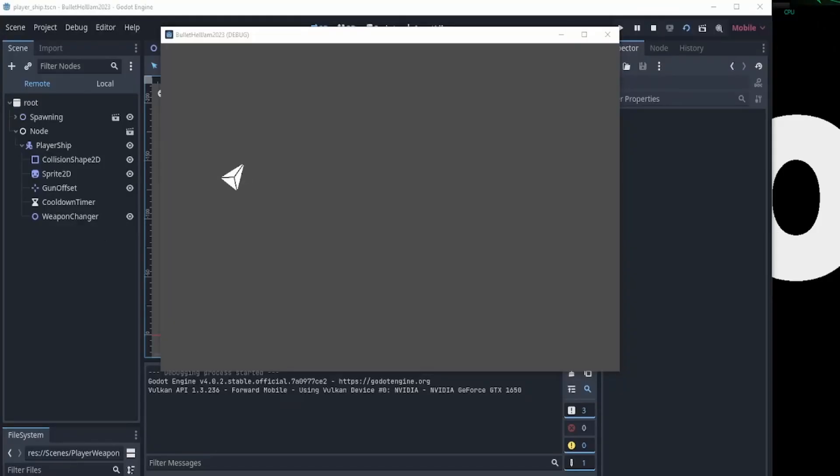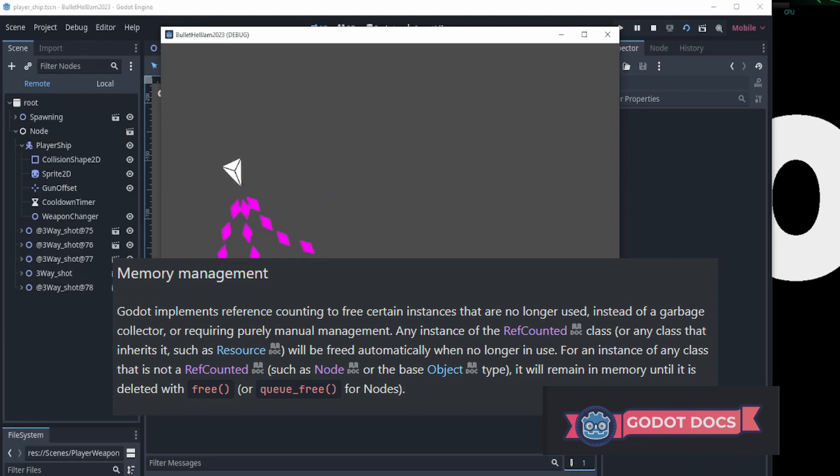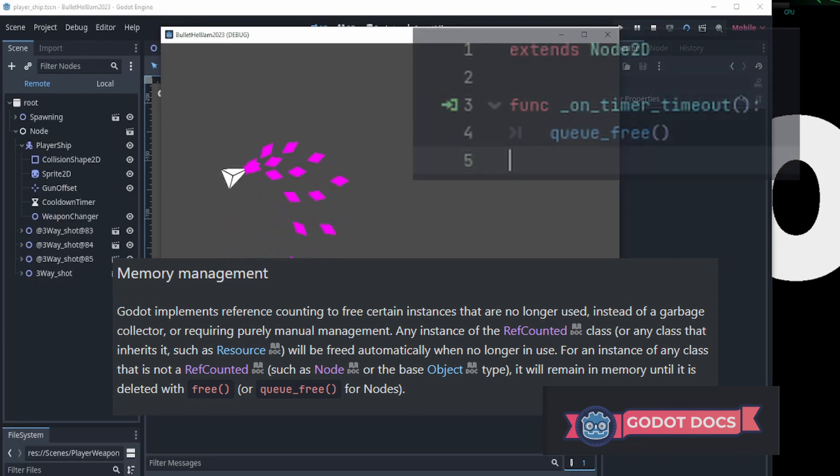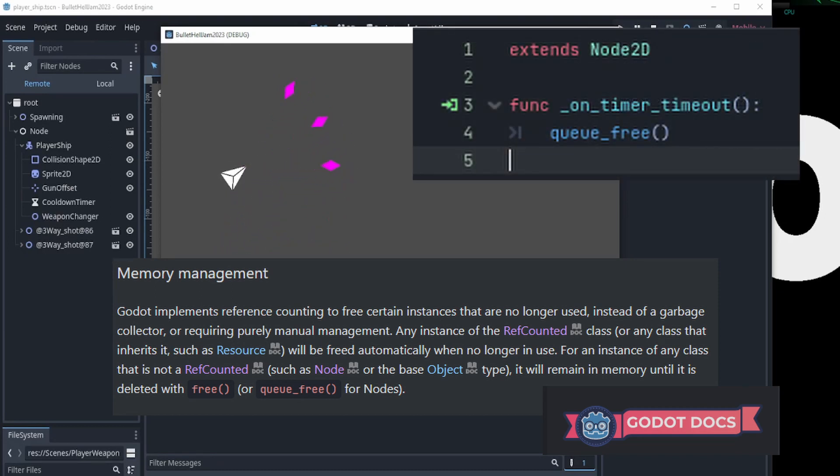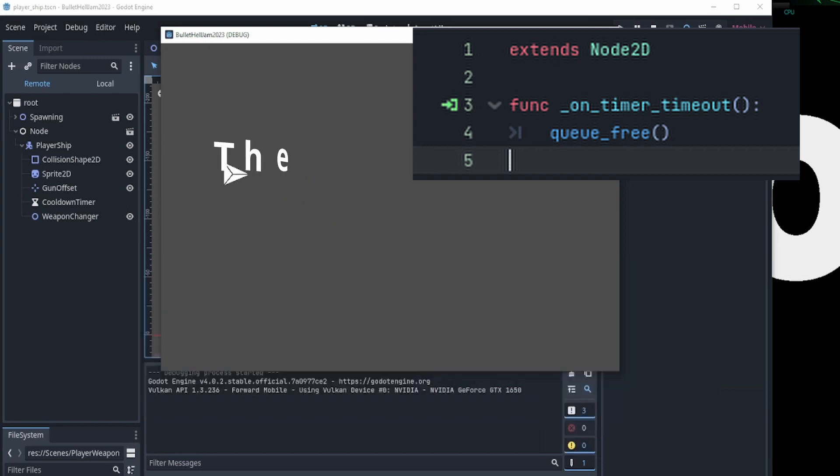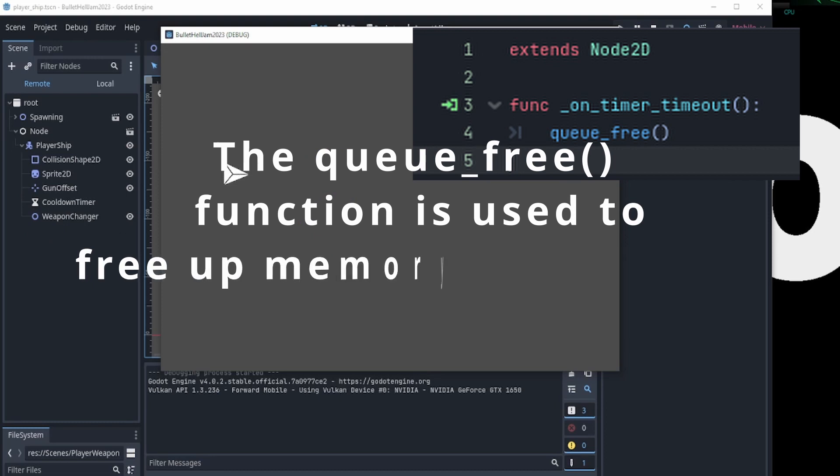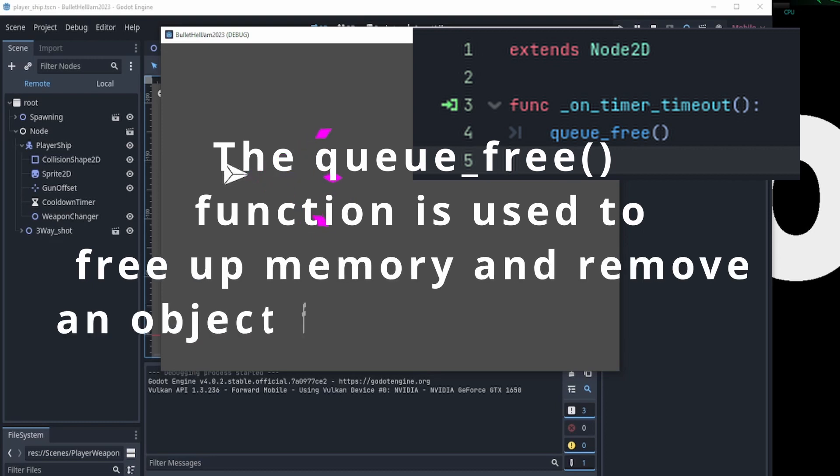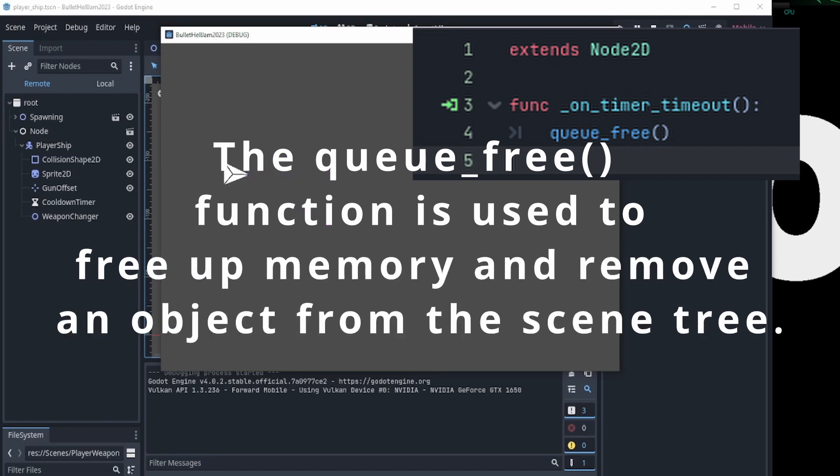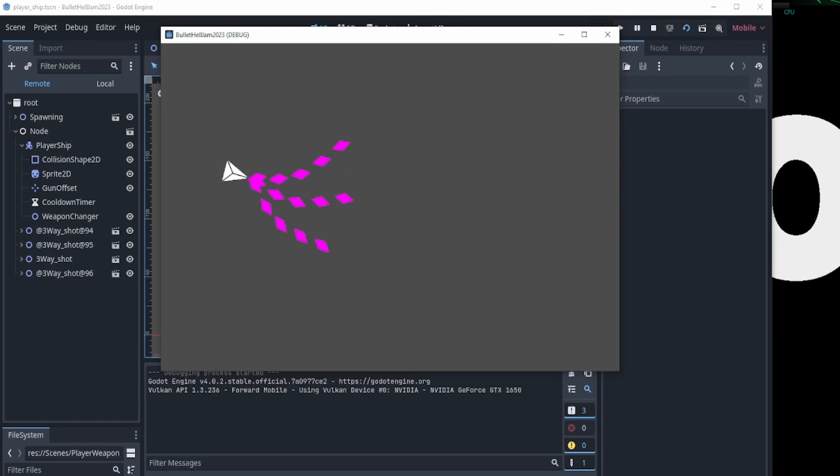In GDScript, garbage collection is handled automatically by the language runtime. When you create objects or variables in GDScript, the runtime keeps track of their usage and determines when they are no longer needed. Once an object or variable is no longer referenced or used by the program, it automatically frees up the associated memory, which can then be reused by other parts of the program. This makes it easier for developers to focus on writing code and not worry too much about memory-related details.